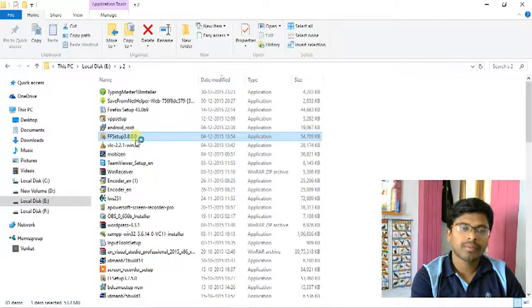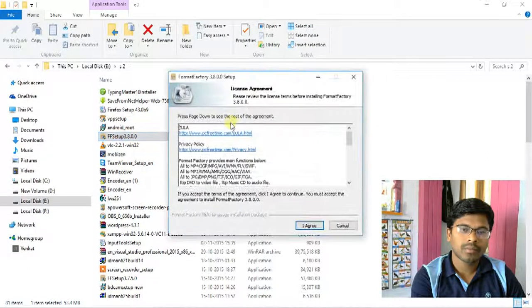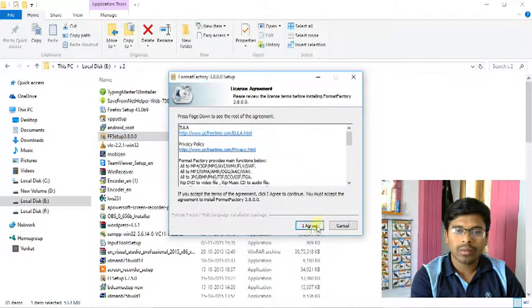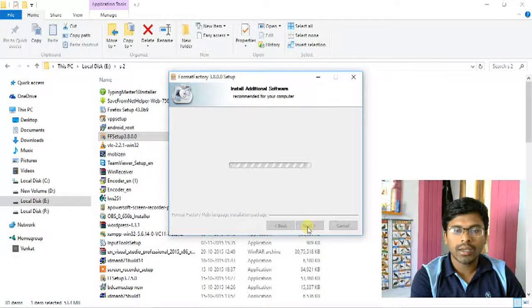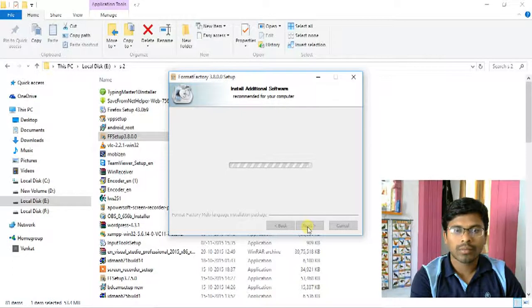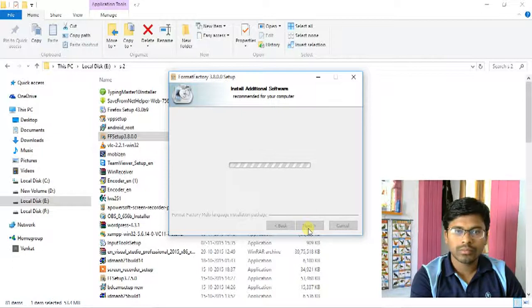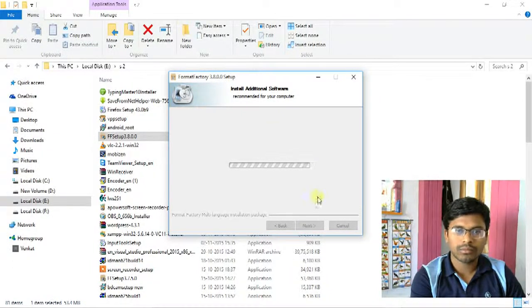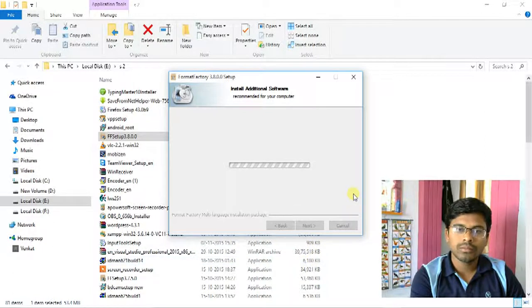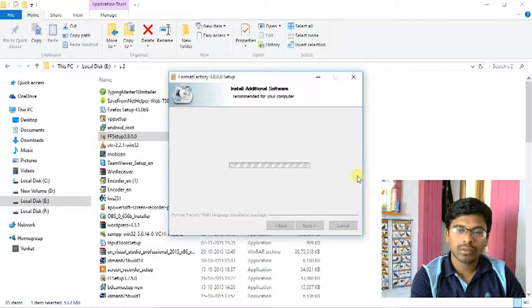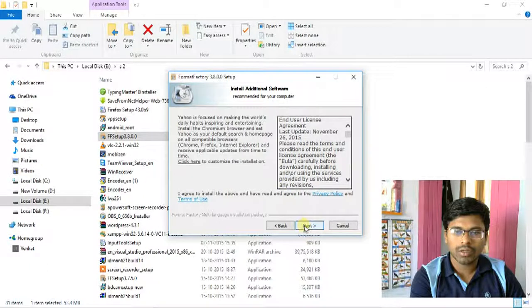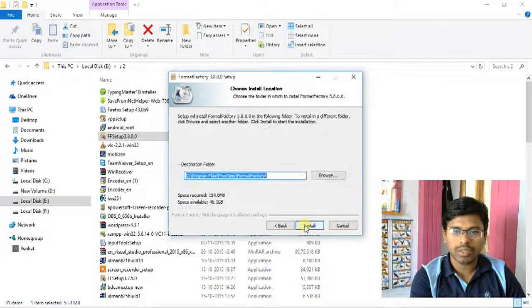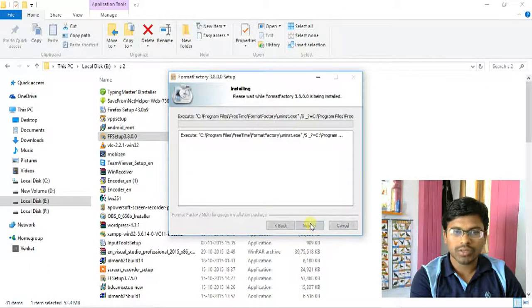Now click on it. Click Next, then click Install.